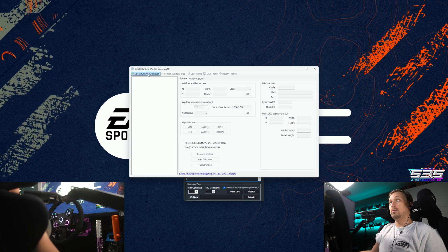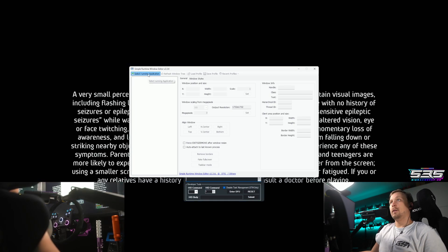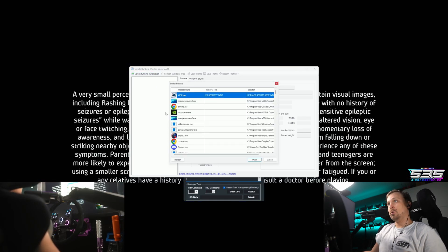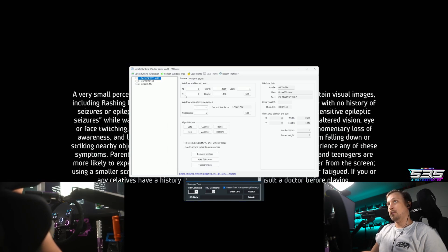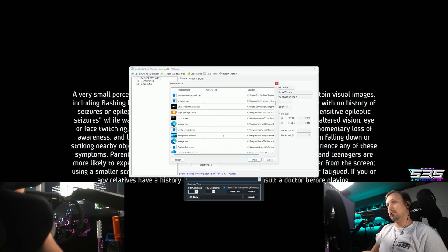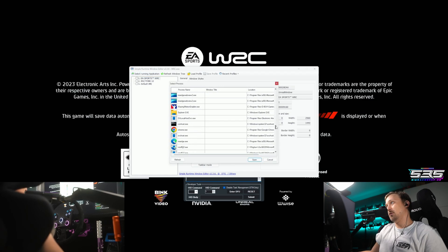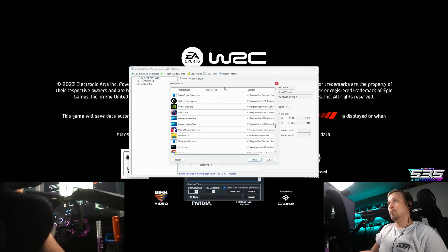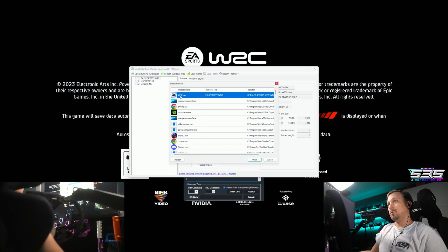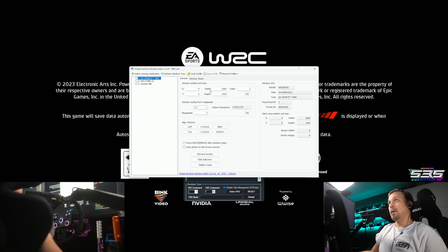And then what you want to do is select running application, go to WRC, select that. You might have to search in this list a little bit till you find it, but make sure you double click on that.